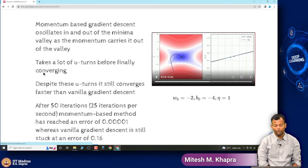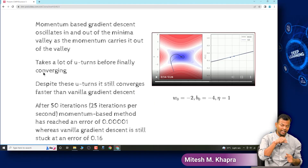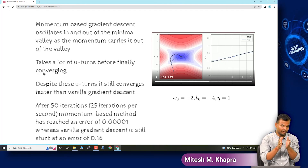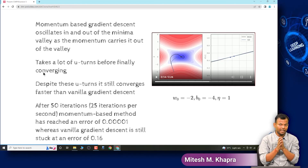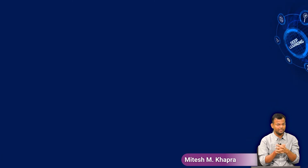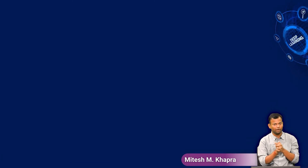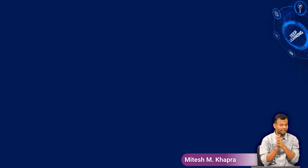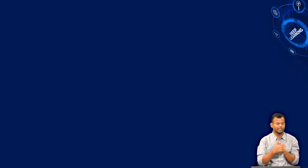What we would like to see next is whether we can reduce these oscillations — oscillations are part of moving fast, but can we do something about them? That is the idea behind Nesterov Accelerated Gradient Descent, which we will see in the next video. Thank you.